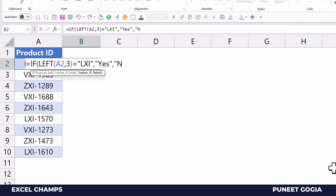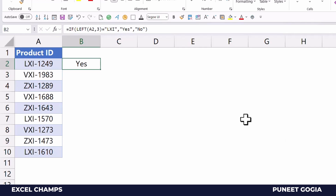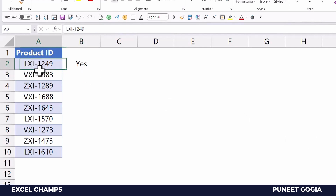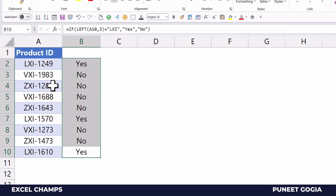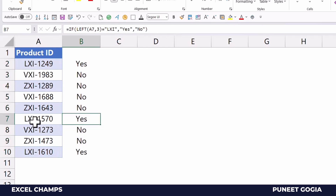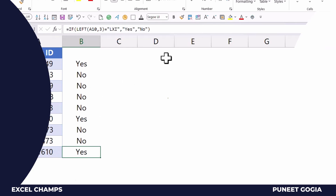It says yes, meaning the first three characters here are 'LXI'. When I drag and drop this formula, it also returns yes where the value starts with 'LXI'.